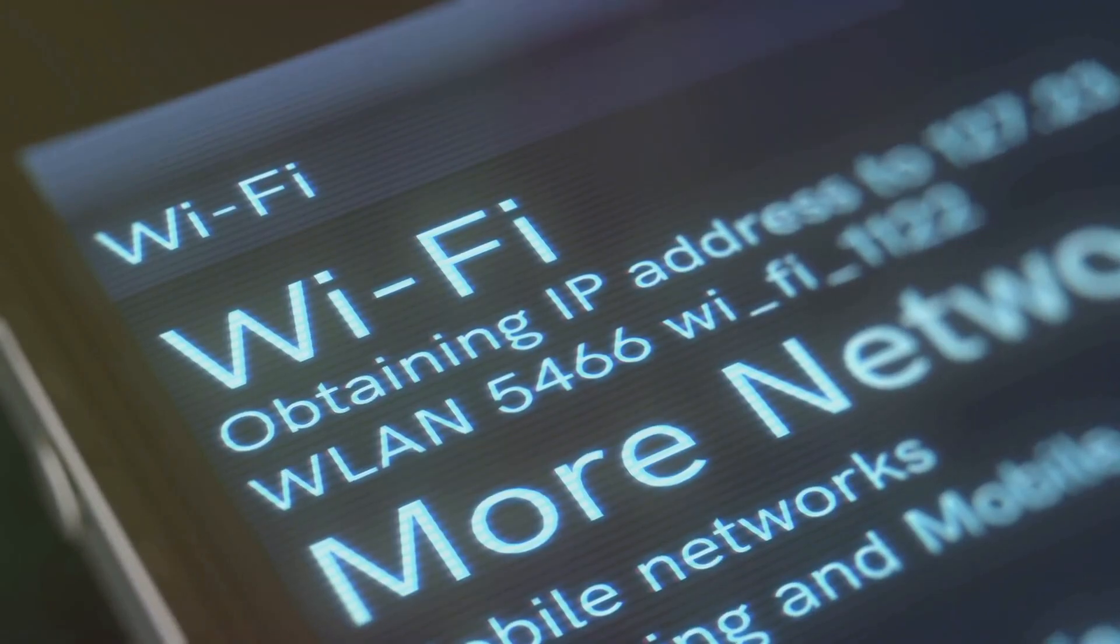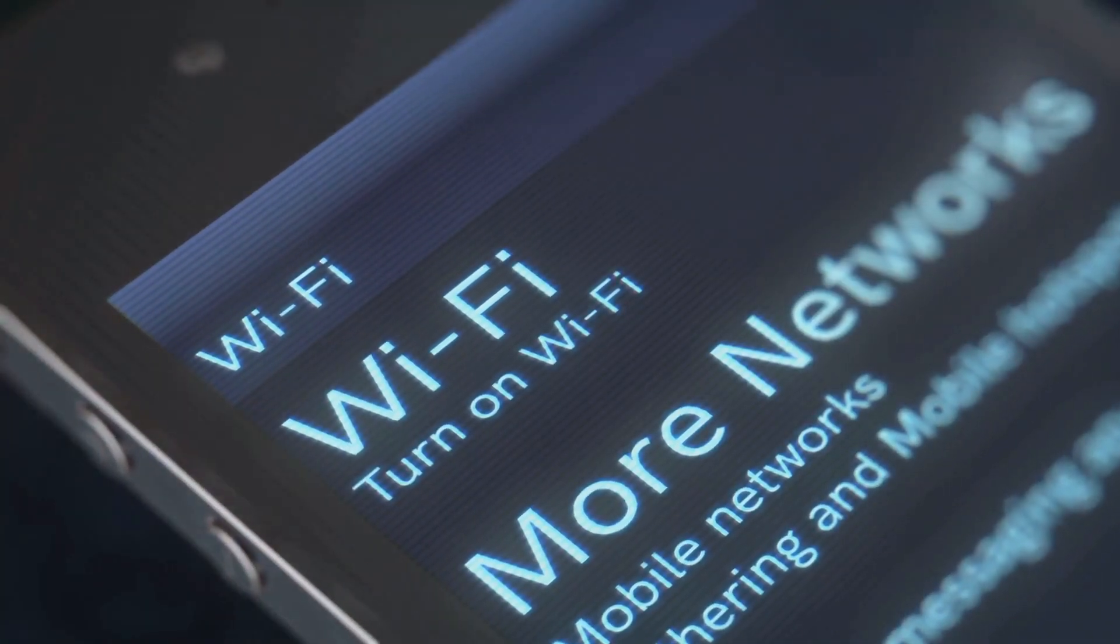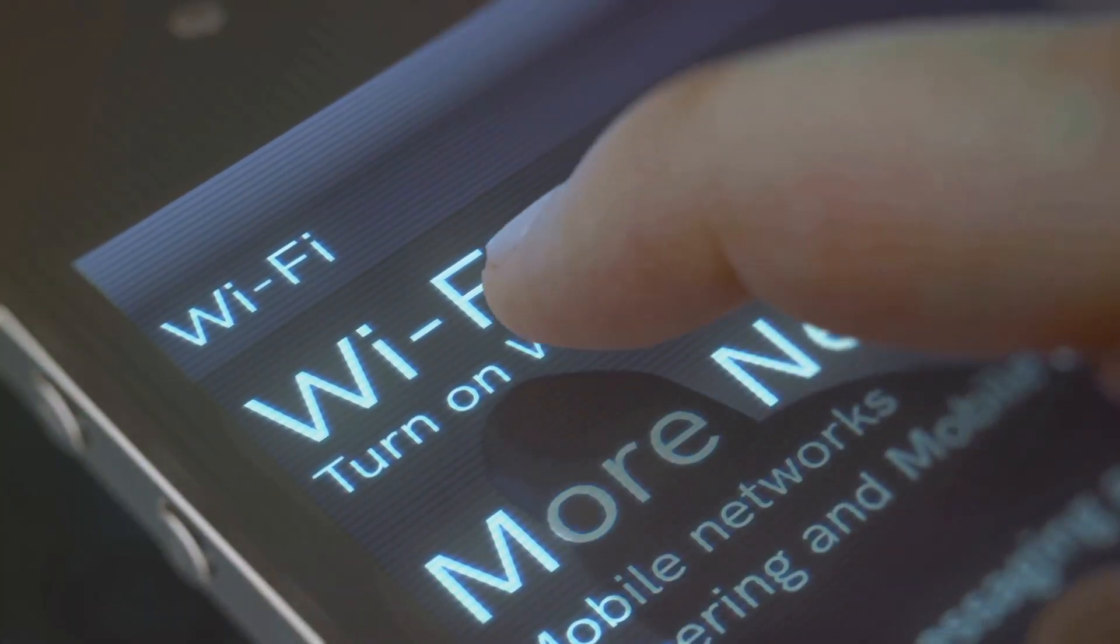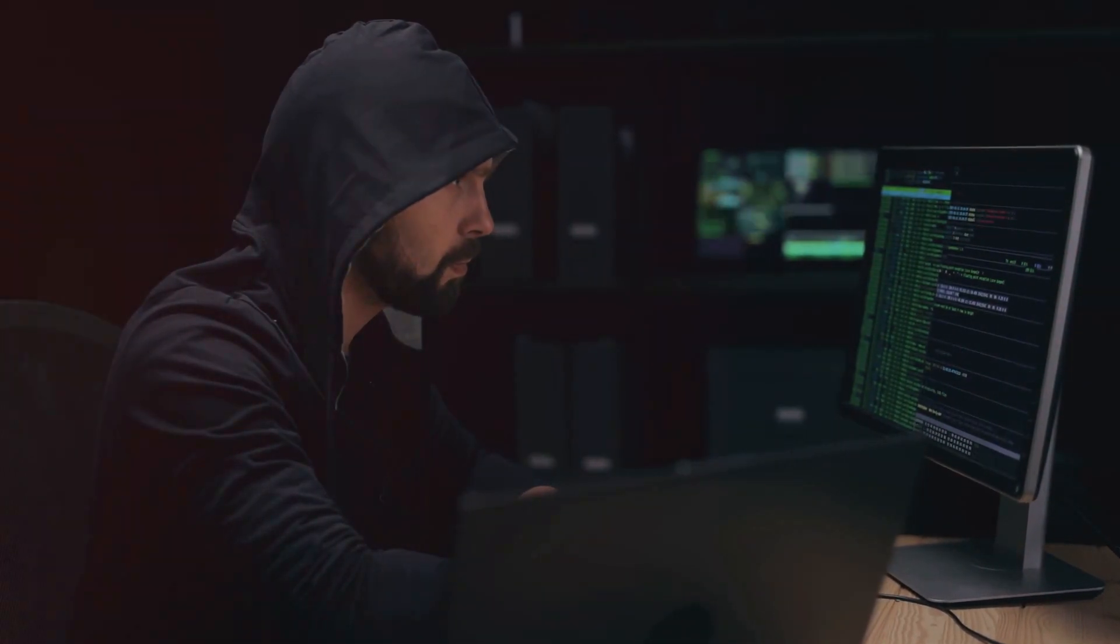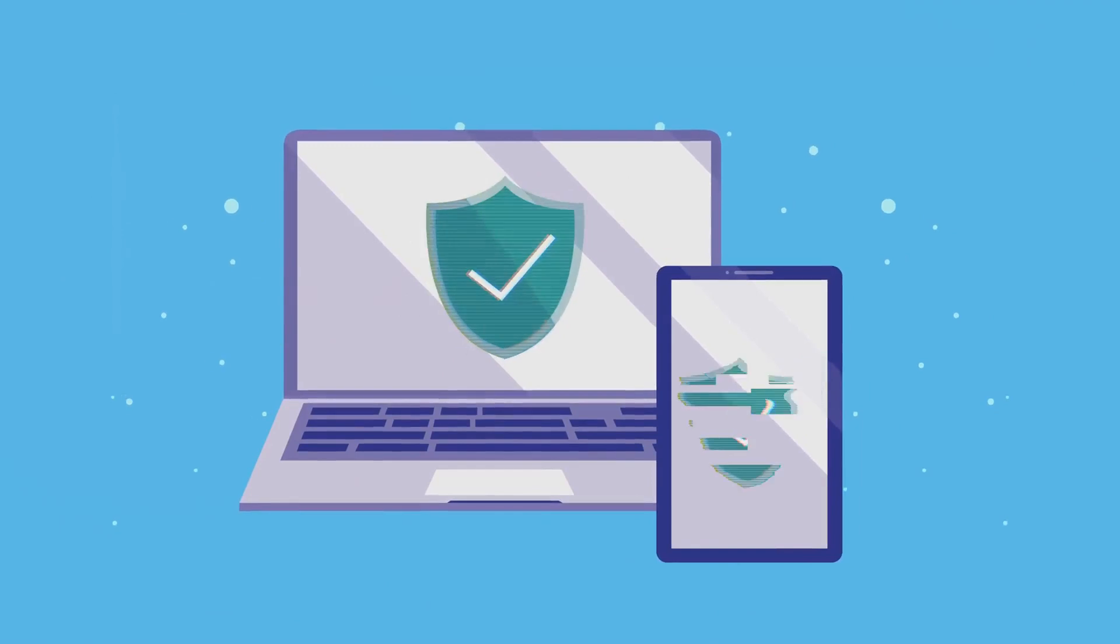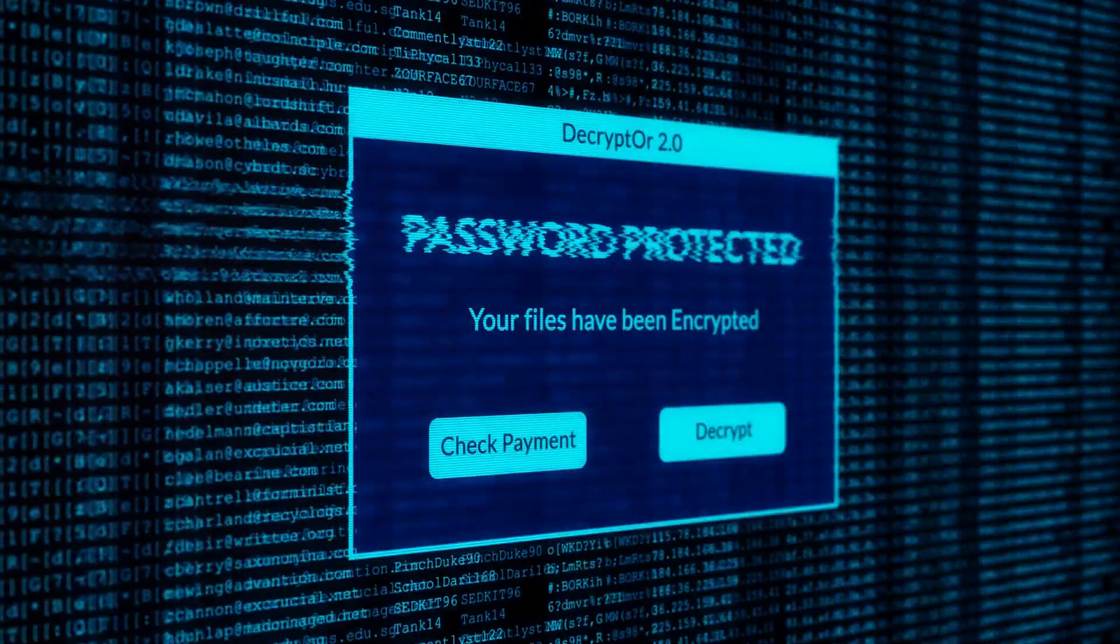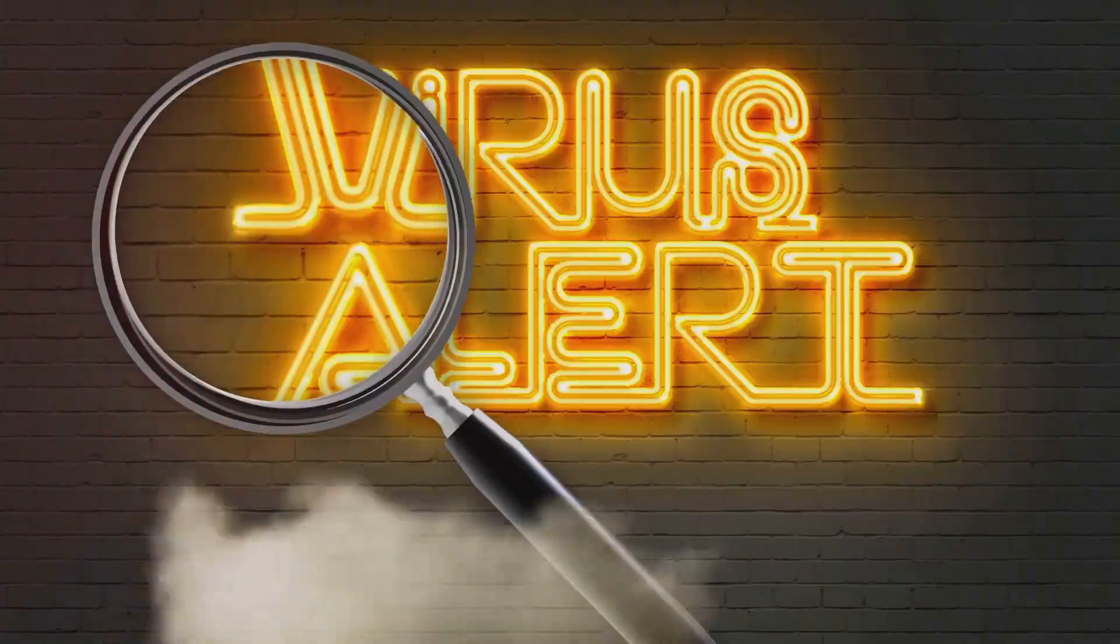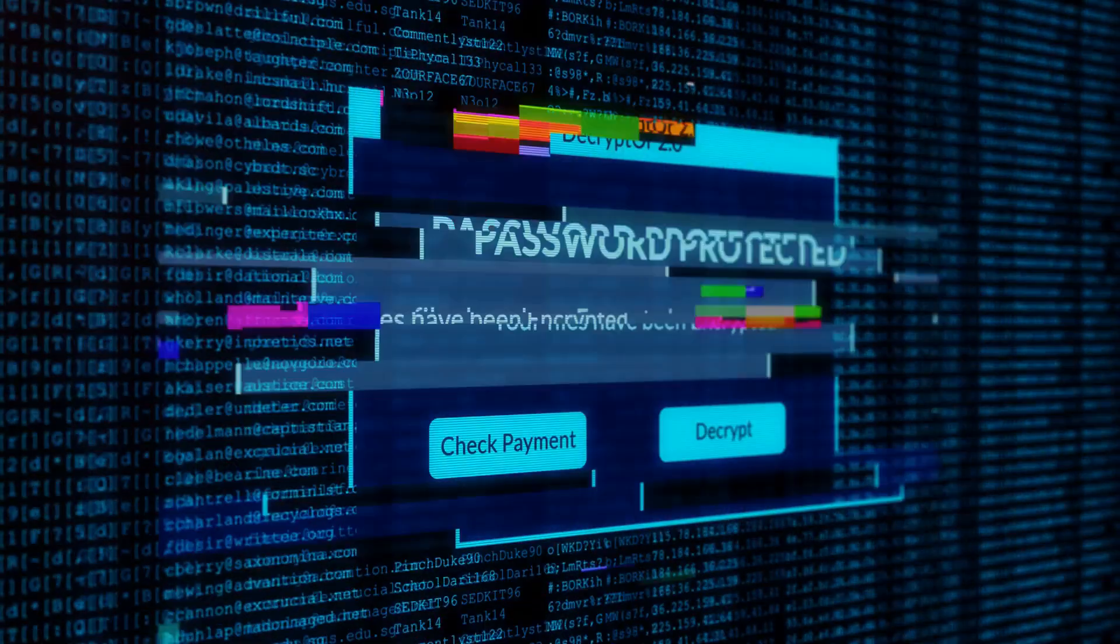Don't ignore them. They may seem like a minor inconvenience, but they often contain important security fixes that can protect you from the latest threats. Hackers are constantly finding new ways to exploit vulnerabilities in software. By keeping your devices up to date, you're essentially closing those loopholes and making it much harder for them to break in. It's like updating your antivirus software. It keeps you one step ahead of the bad guys.